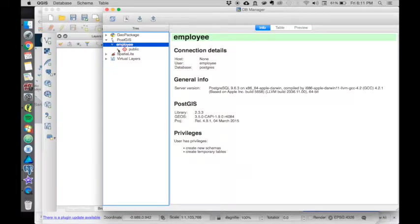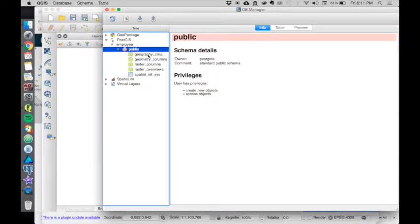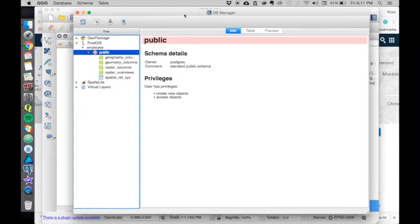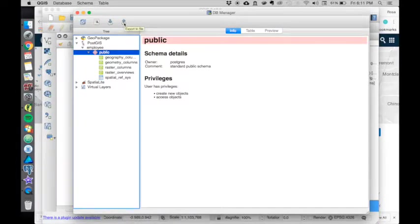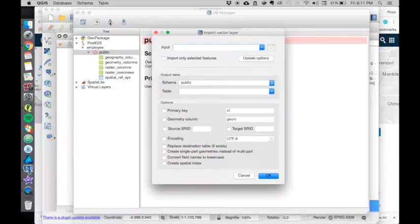Employee - that was my role. In the public schema, I don't have any tables. So I want to push tables into this database, and I can do that by doing an import from here.